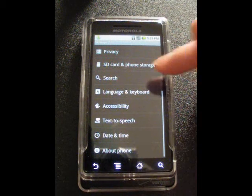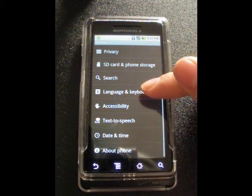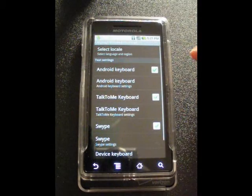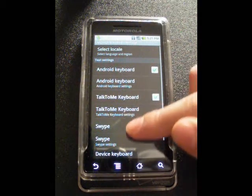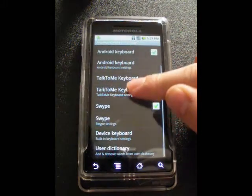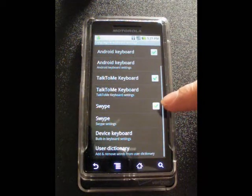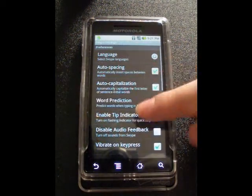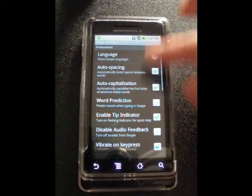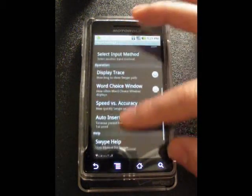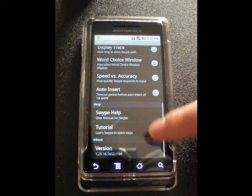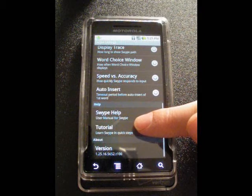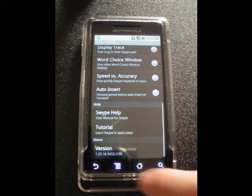After you install Swype, you'll want to go into the language and keyboard section in the phone settings. You can see I have several keyboards installed, so check out that Swype is one of the options. You can also go into the Swype settings — there are all kinds of settings you can do with it. I also wanted to point out this tutorial. It really steps you through how to use Swype, and it's really worth going through.